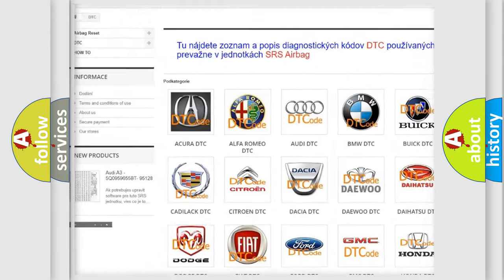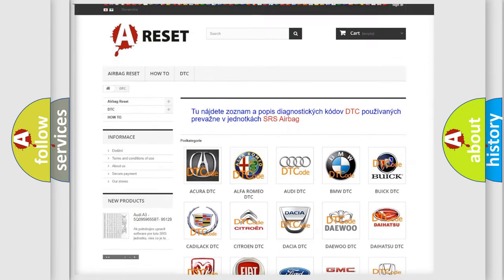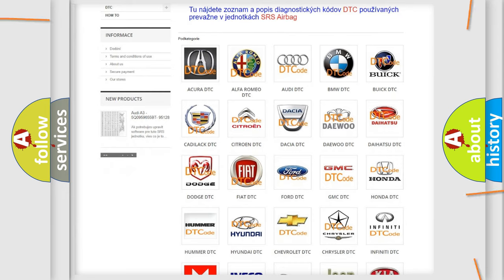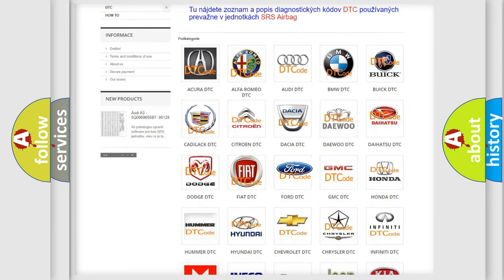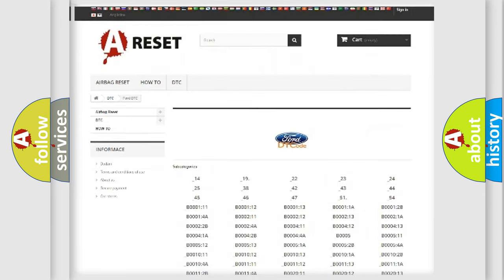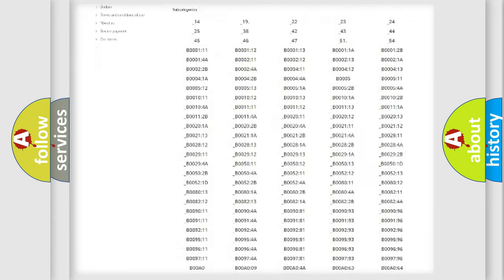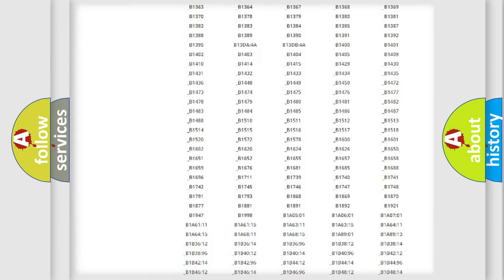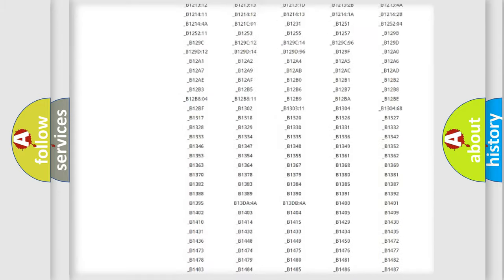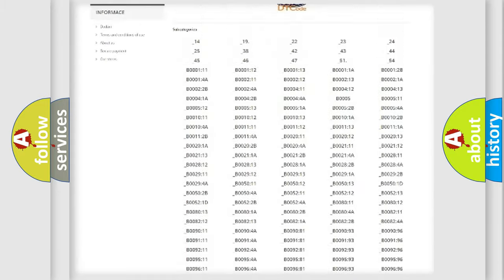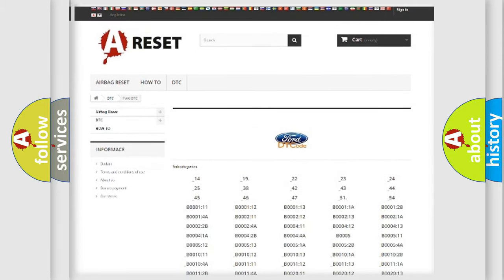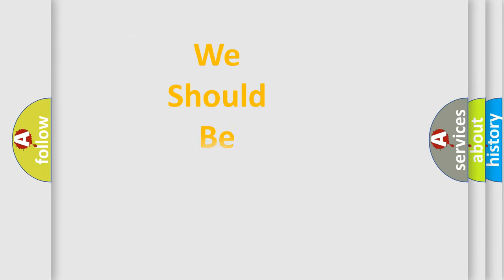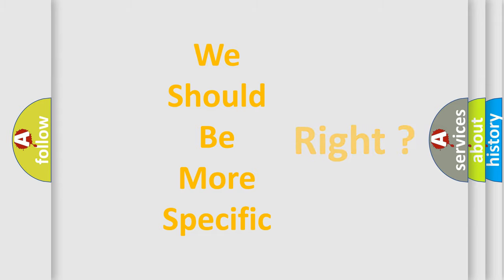Our website airbagreset.sk produces useful videos for you. You do not have to go through the OBD2 protocol anymore to know how to troubleshoot any car breakdown. You will find all the diagnostic codes that can be diagnosed in vehicles, and many other useful things.